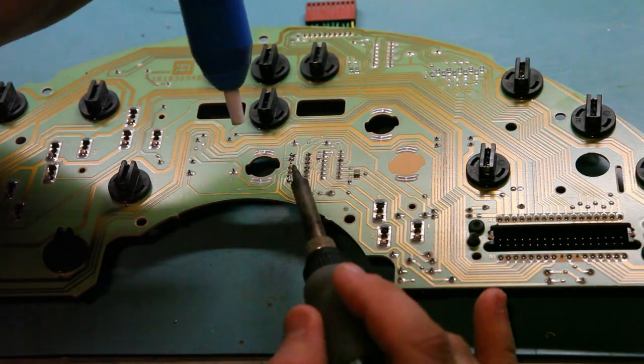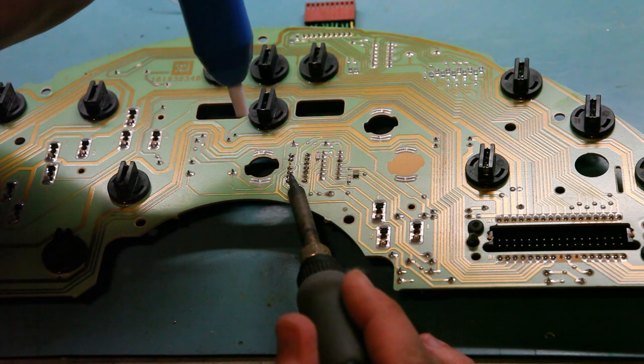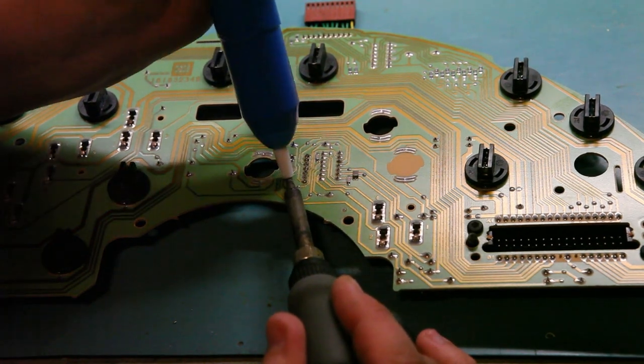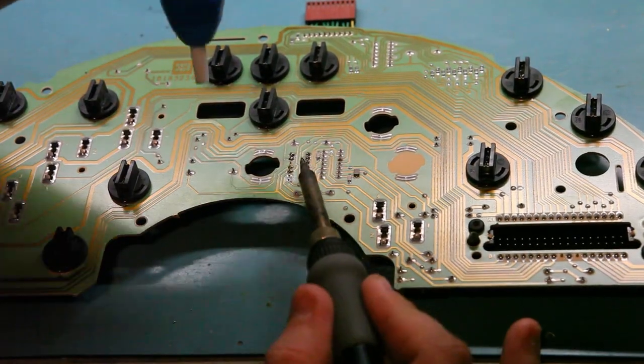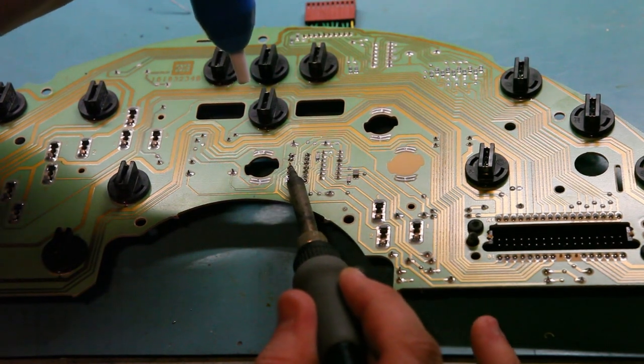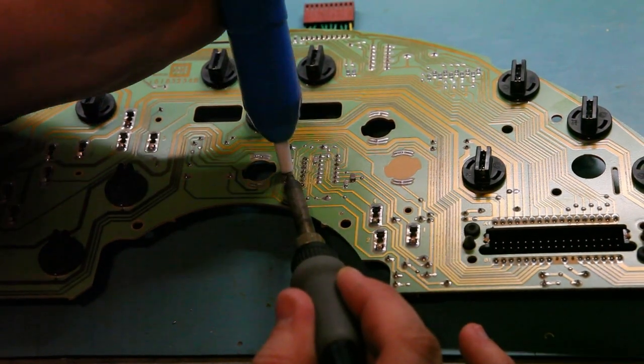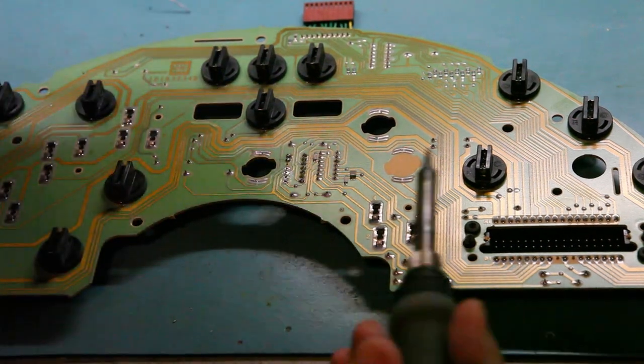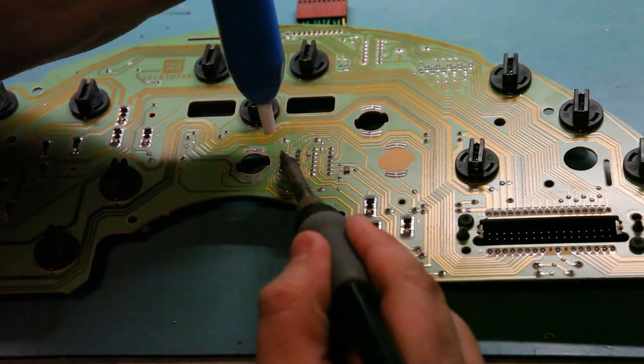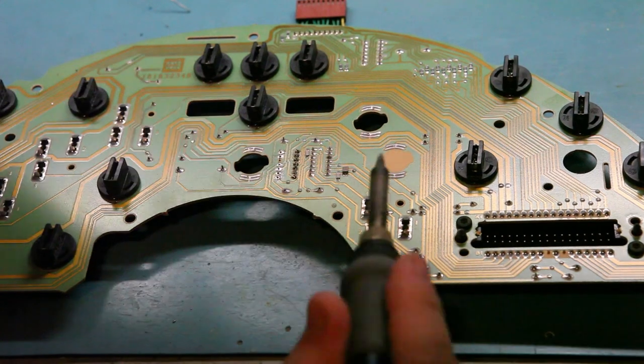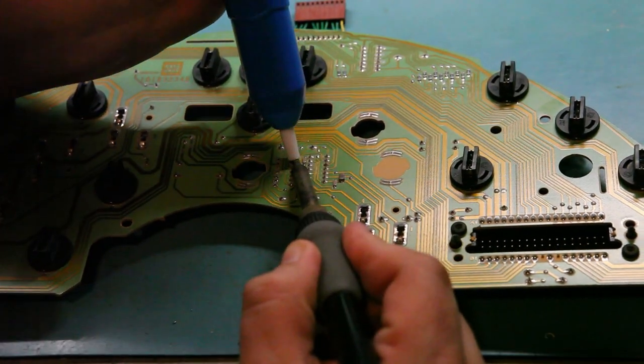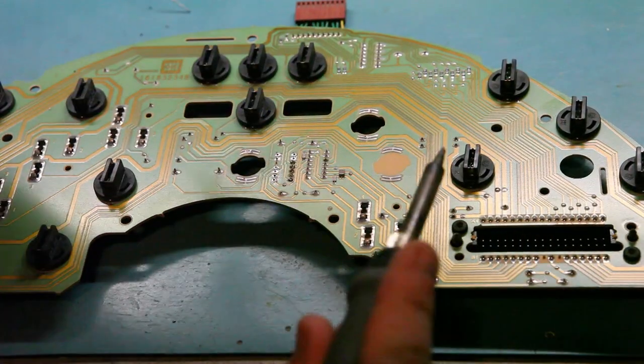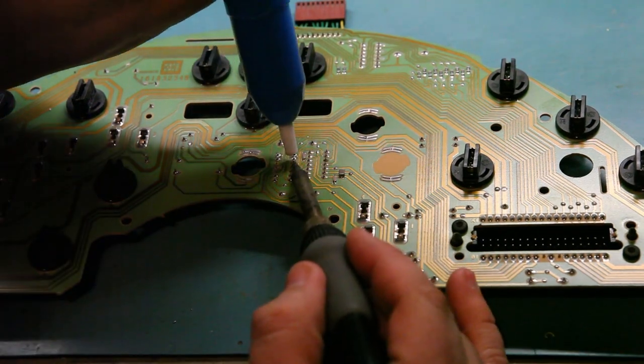So we're using a solder removal tool. We're applying heat to the solder connections and then vacuuming the solder away. Another way to do this is with solder braid. I'll show you that in a second.